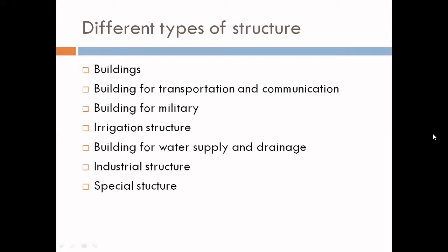Next is structures for water supply and drainage, including drinking water supply lines, drainage lines, rainwater drainage lines, pumping stations, and wastewater treatment plants. Next is industrial structures, like factory buildings, cooling towers, cold storage, chimneys, etc. And the last one is special structures, which include retaining walls, electric power plants, water tanks, etc.